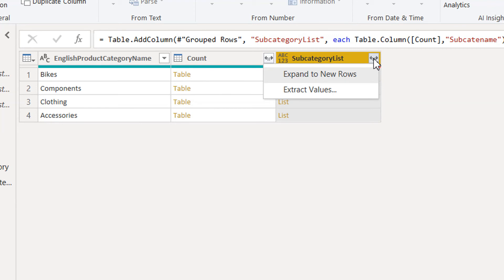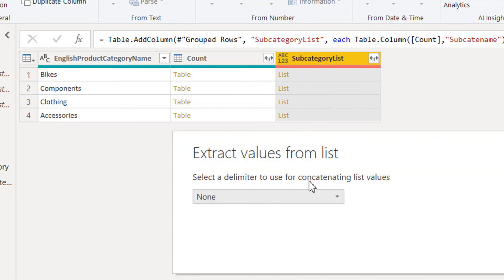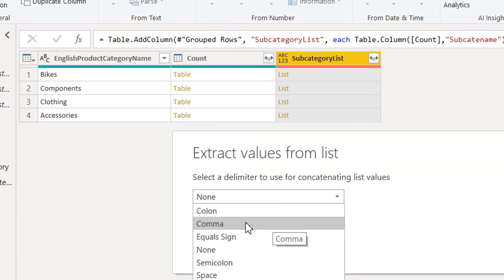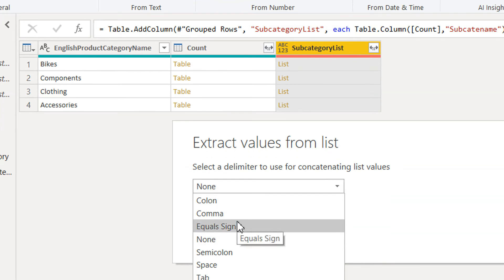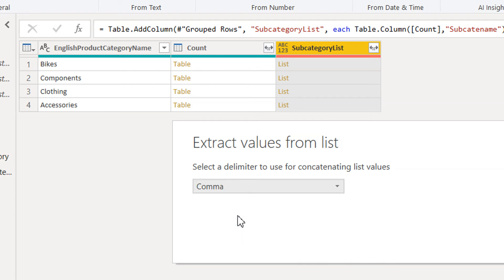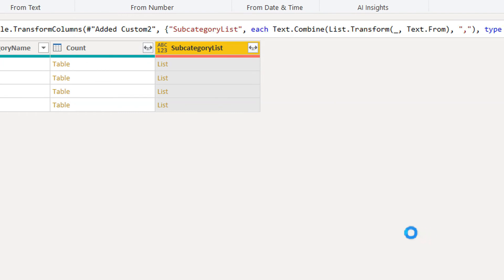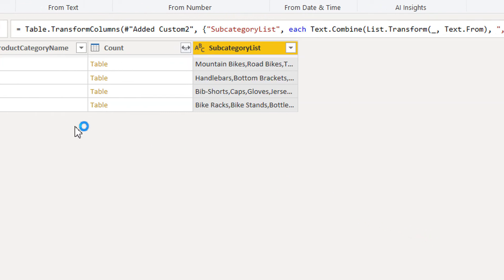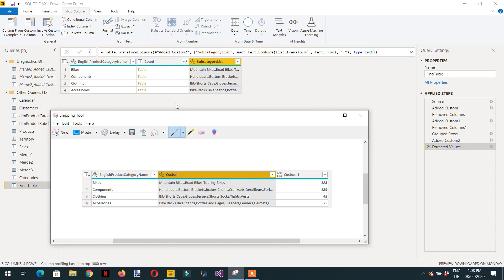Click on Extract Values and choose a separator. According to our required output, we need a comma, so select comma and click OK. We can now see the English product category name and the subcategory names as a comma-separated concatenated list.